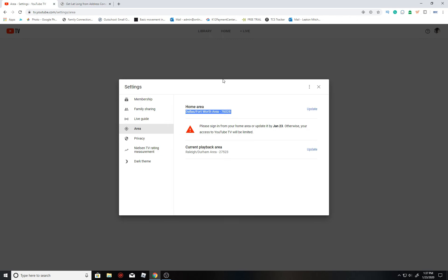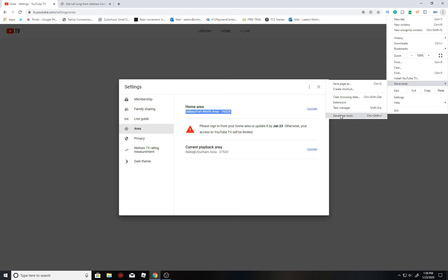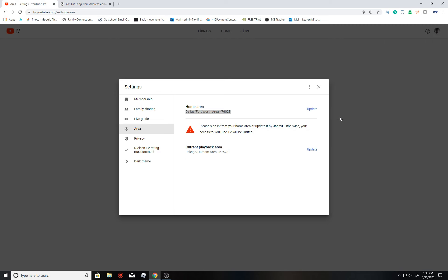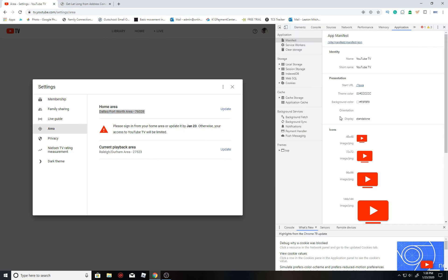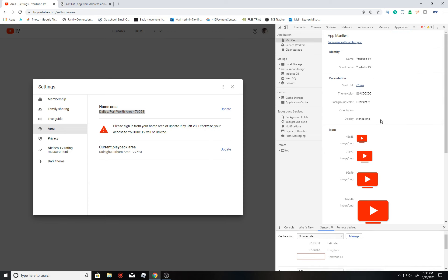Let's head back to the YouTube TV tab, and then just in the right top corner, click on these three buttons right here to open up the settings. Go to this and to developer settings. Then click on these three buttons right here again, go to more tools, and then just scroll on down to sensors.